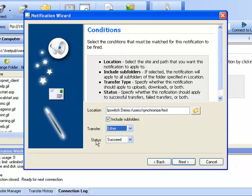In the Status field, specify whether this notification should apply to successful transfers, failed transfers, or both.